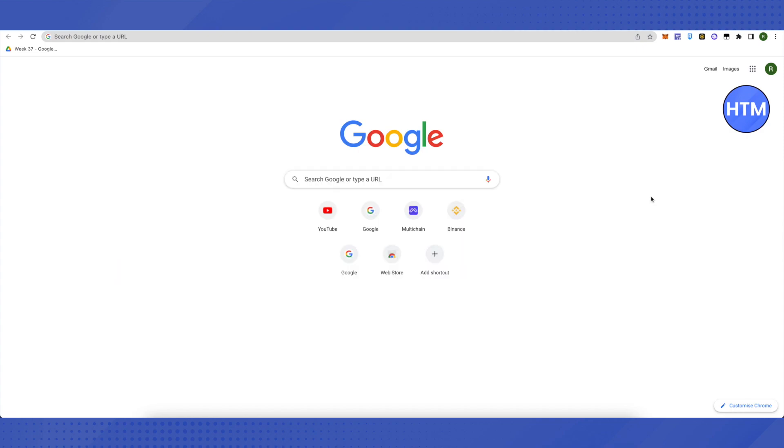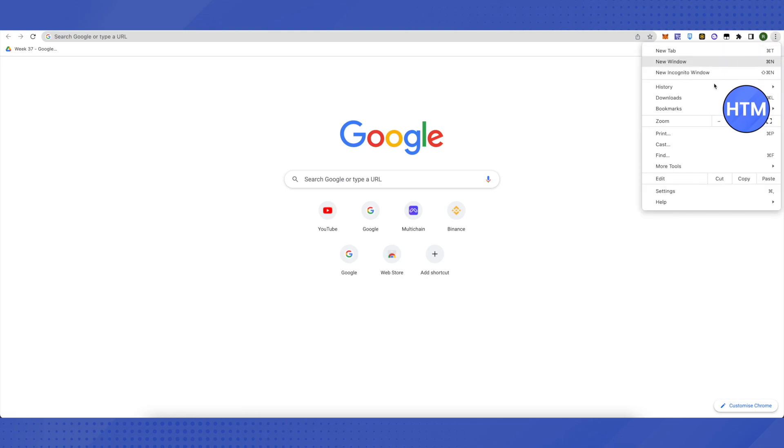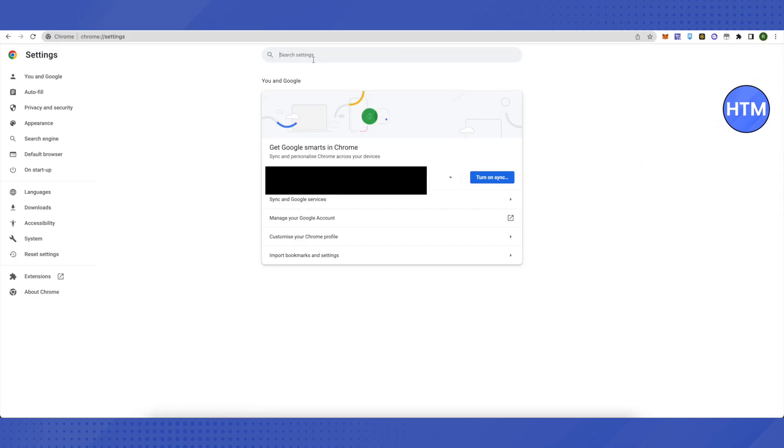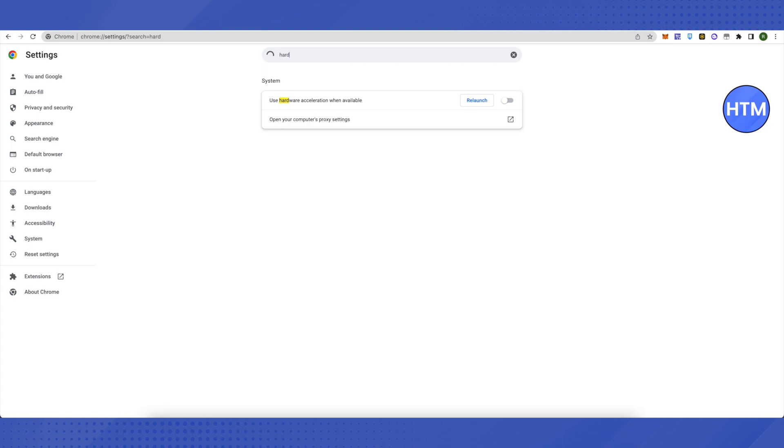Open your browser and go to the three dots in the top right corner, then click on Settings. After getting into the settings, search for hardware and make sure the option 'Use hardware acceleration when available' is disabled.